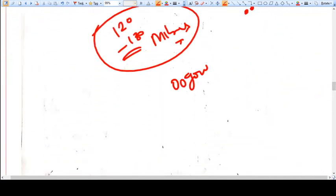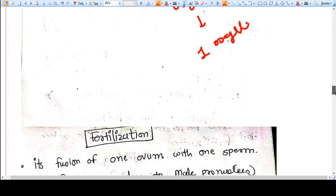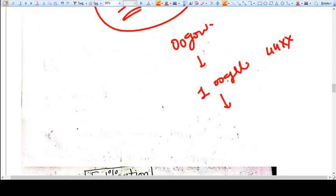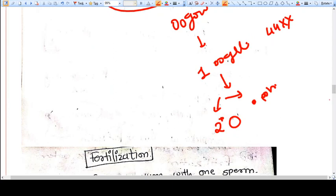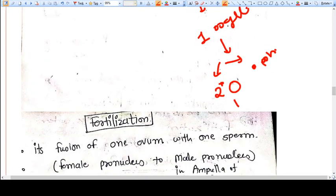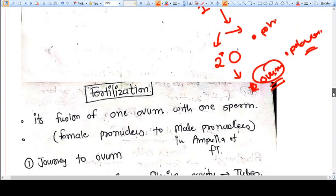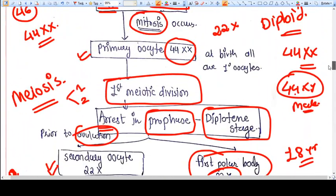To summarize oogenesis: from oogonia we get primary oocyte. The primary oocyte has 44 XX. From primary oocyte, meiosis part one gives a secondary oocyte, while the other becomes a polar body — this happens at ovulation. Then this secondary oocyte undergoes the second stage of meiosis and we get the ovum, with another polar body. So at the time of fertilization we have two polar bodies. This is how oogenesis happens.